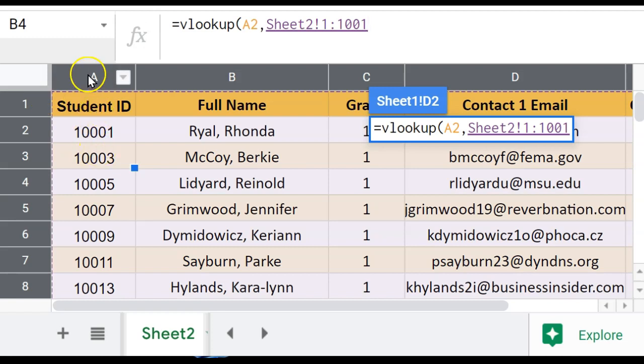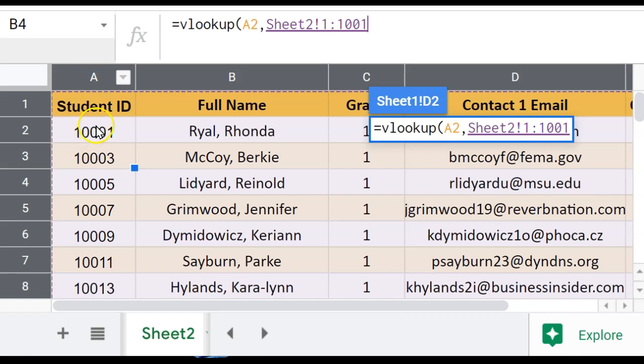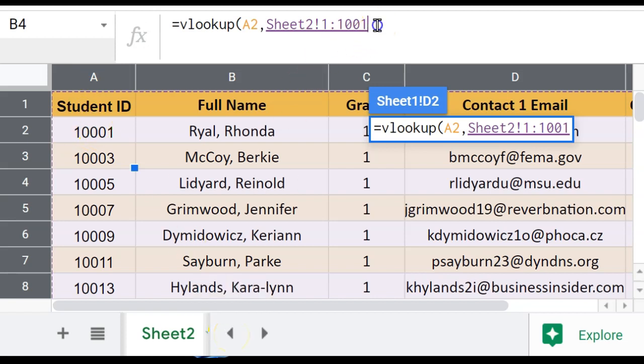It's important that the student ID number, or whatever is being used as the search key, is in the far left column in both spreadsheets that you're working in. So it is here on the far left, and it's also on the far left on my source spreadsheet.